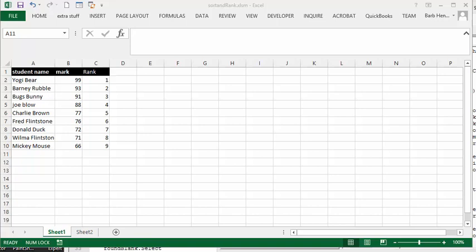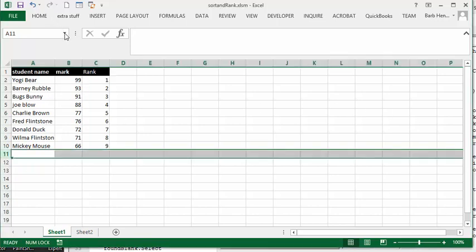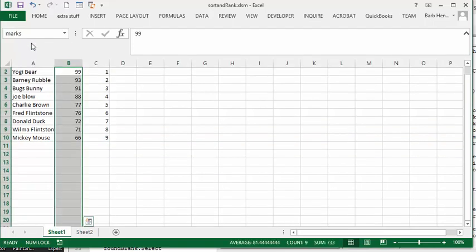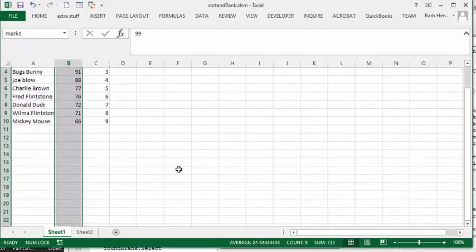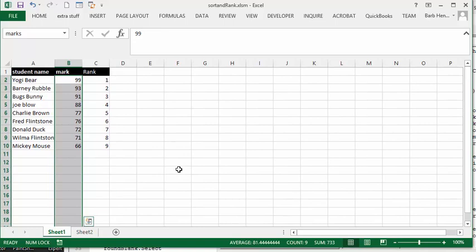The first thing I did is I named the range marks, so the B column I named marks. You can see that it's the marks range and that's where I've defined my formula. Now I've made this so that it works on the sheet, so when you activate the sheet it will work.